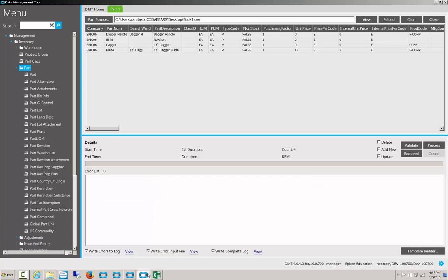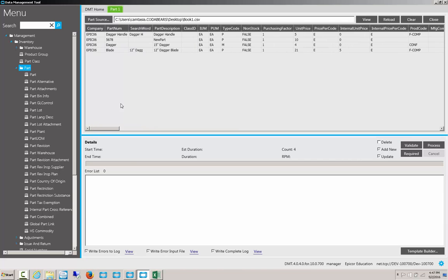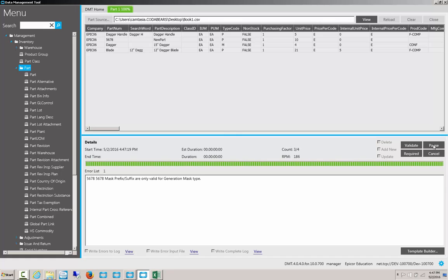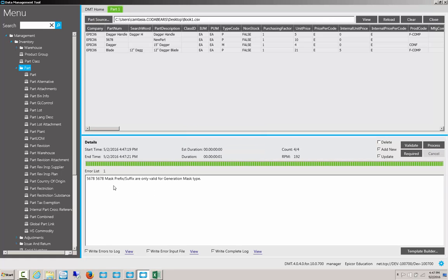And we'll reload our data in the DMT tool. Once the data is in, we can go ahead and click Process. We can see that one record here, part number 5678, is incorrect due to a generation mask type. That's fine.